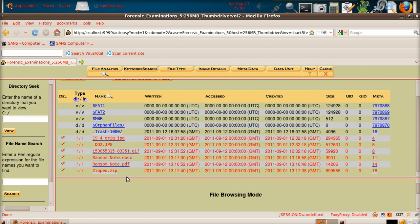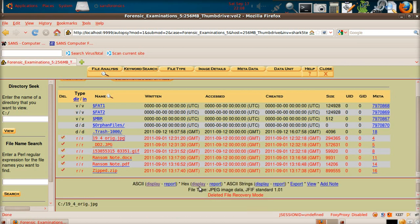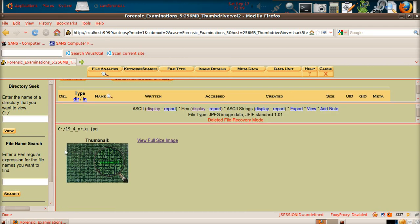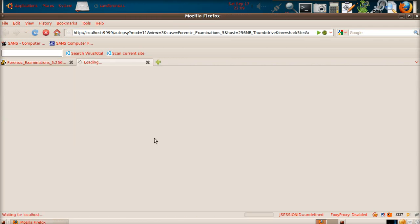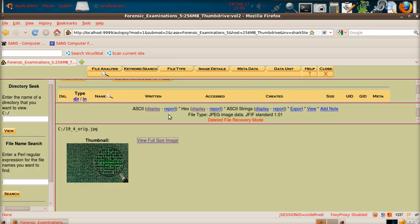There are also PDFs which is Adobe, and then ZIP — obviously a compressed file that you can open with WinZip or WinRAR. If I click on the JPEG file, Autopsy will show you what the actual image looks like. You can view the full size of the image.